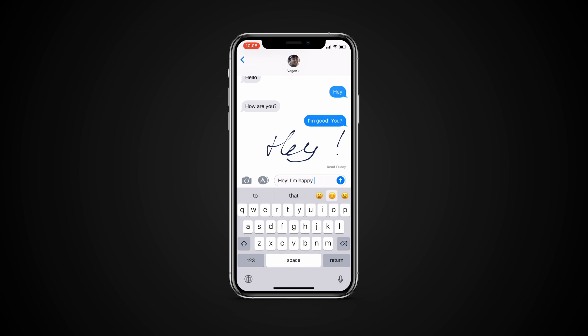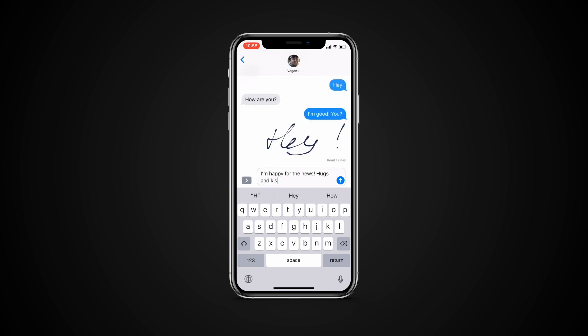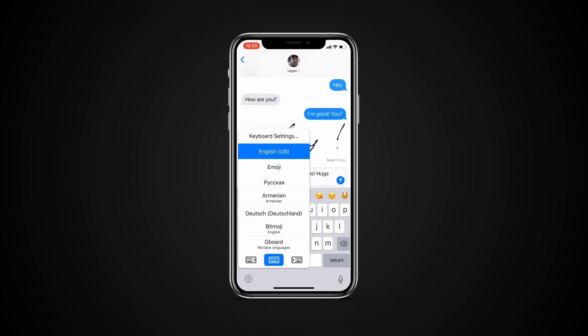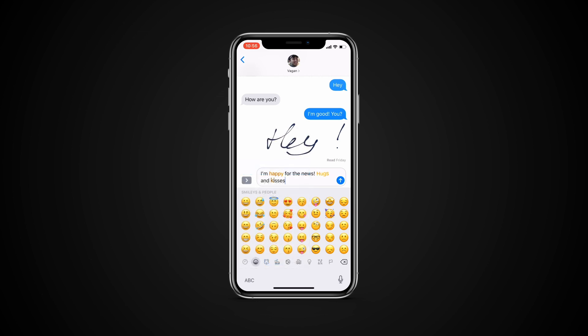Another way is to write your message down, then tap and hold on the globe icon and tap emoji. Now certain words will be highlighted where emojis are applicable. Just tap on the highlighted text and it will turn into an emoji. This only works in the Messages app, and you do need to have an emoji keyboard added to your keyboards.